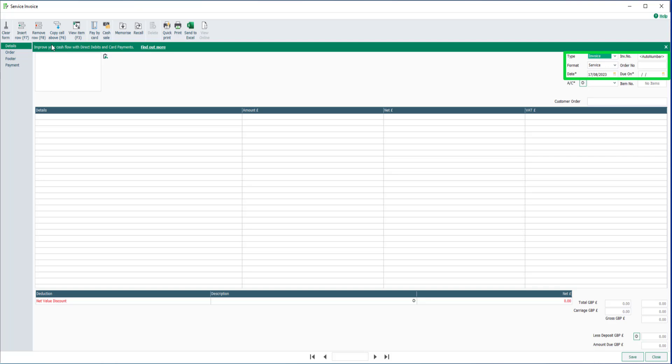In this example we're creating a service invoice dated the 17th of August, but each of these fields can be amended if required.